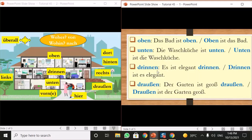Next is 'drinnen,' which means 'inside.' For example: 'Es ist elegant drinnen' — it is elegant inside. Or 'Drinnen ist es elegant' — inside it is elegant. So it is elegant inside the house in this sense.